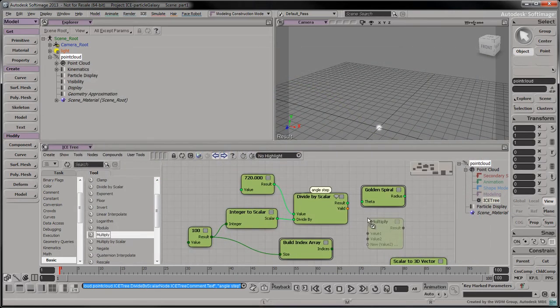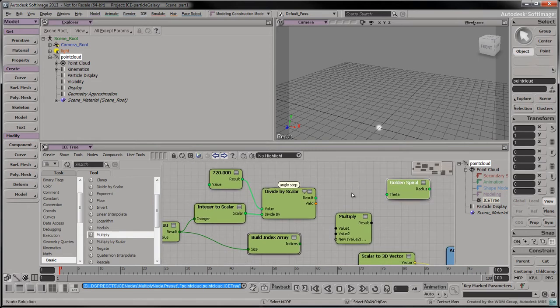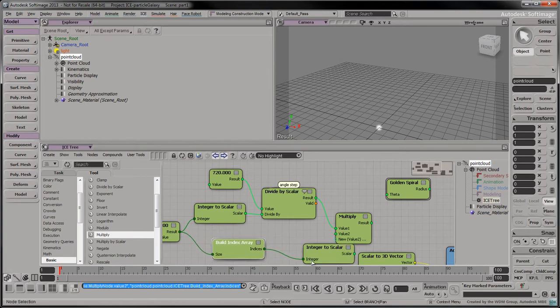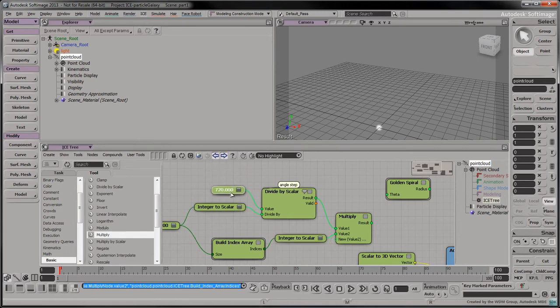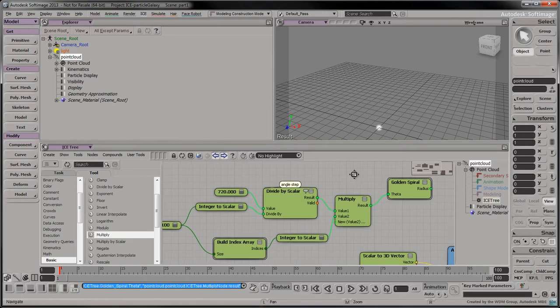Drag a multiply node into the tree. Connect the angle step to the first input value. Connect the index array to the second input value. Connect the multiplication's result to the theta input of the golden spiral compound.